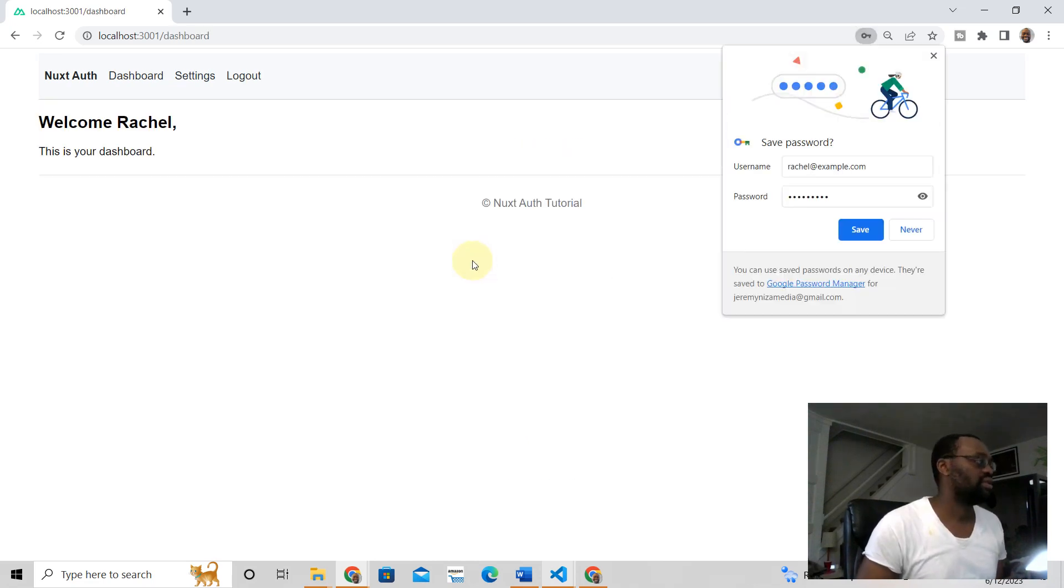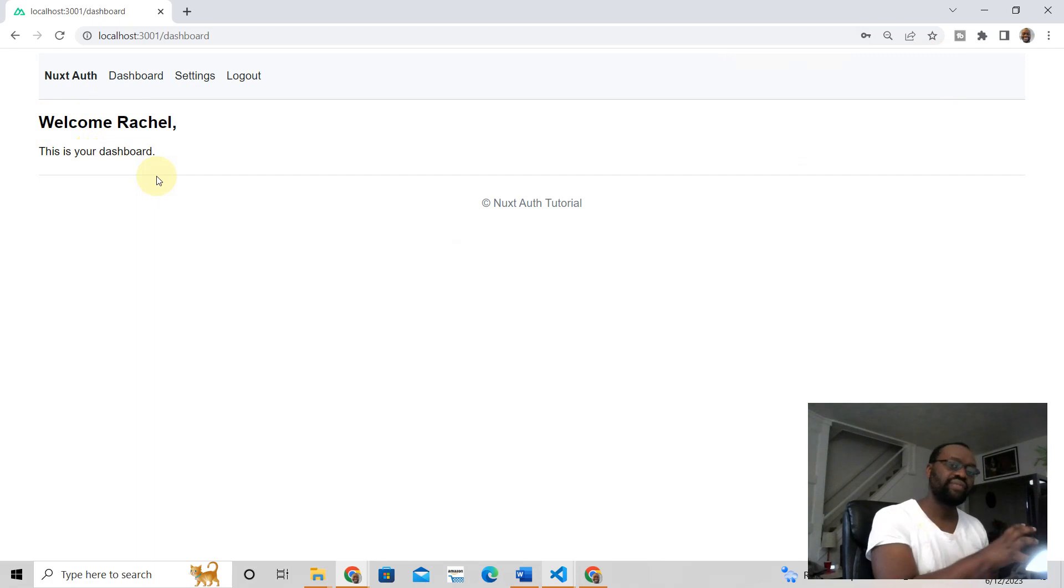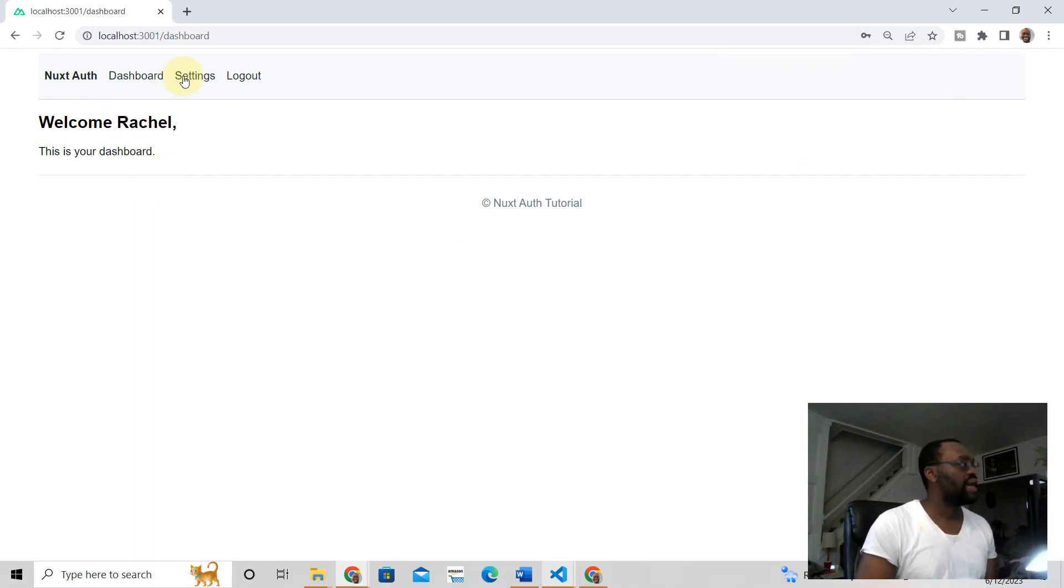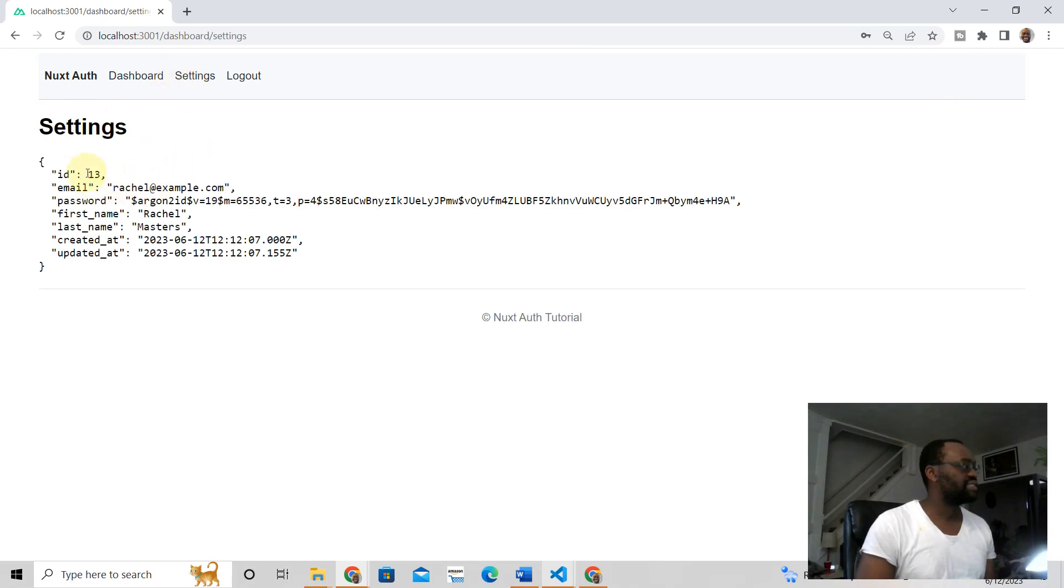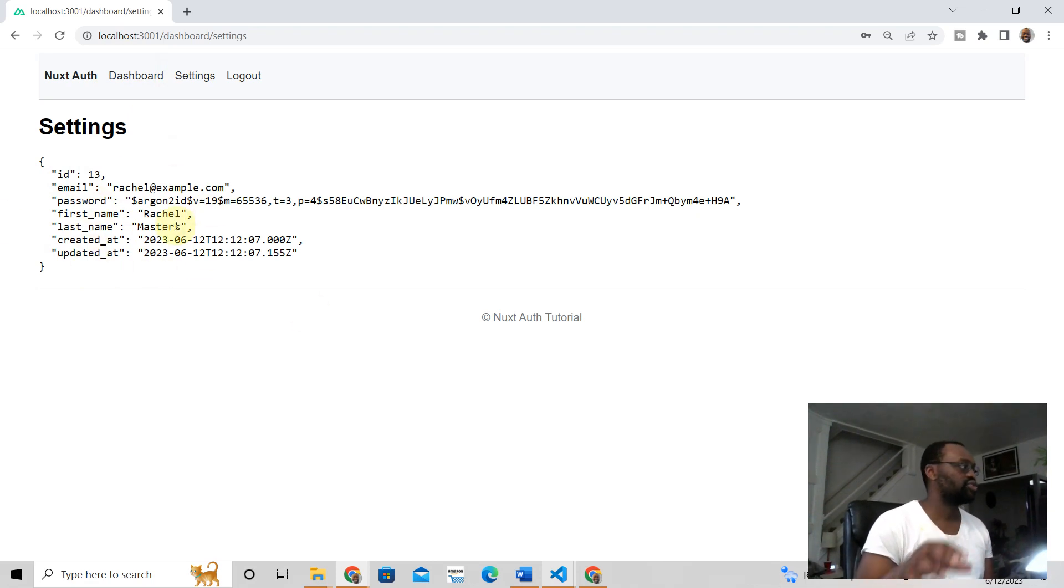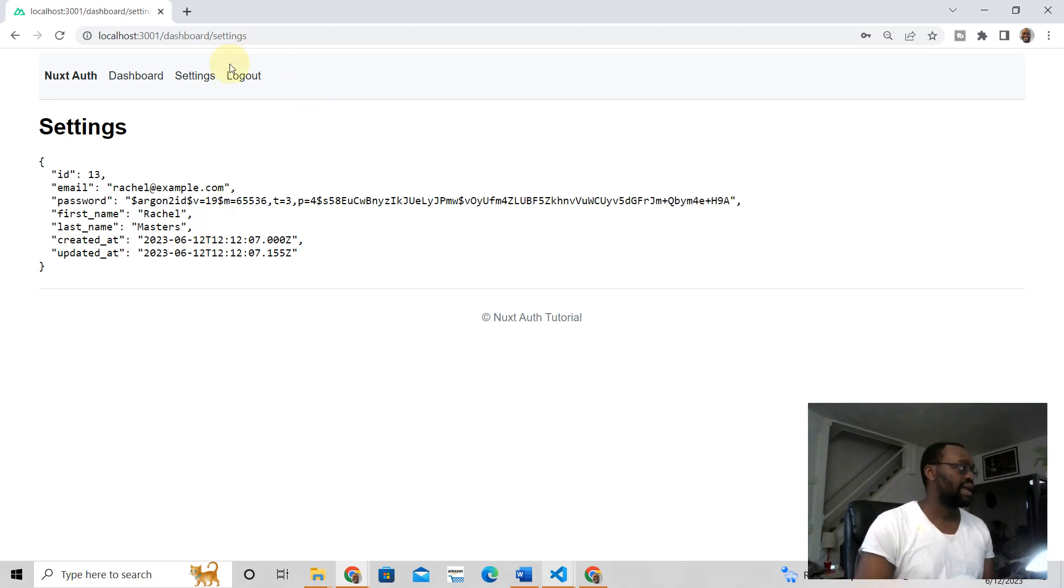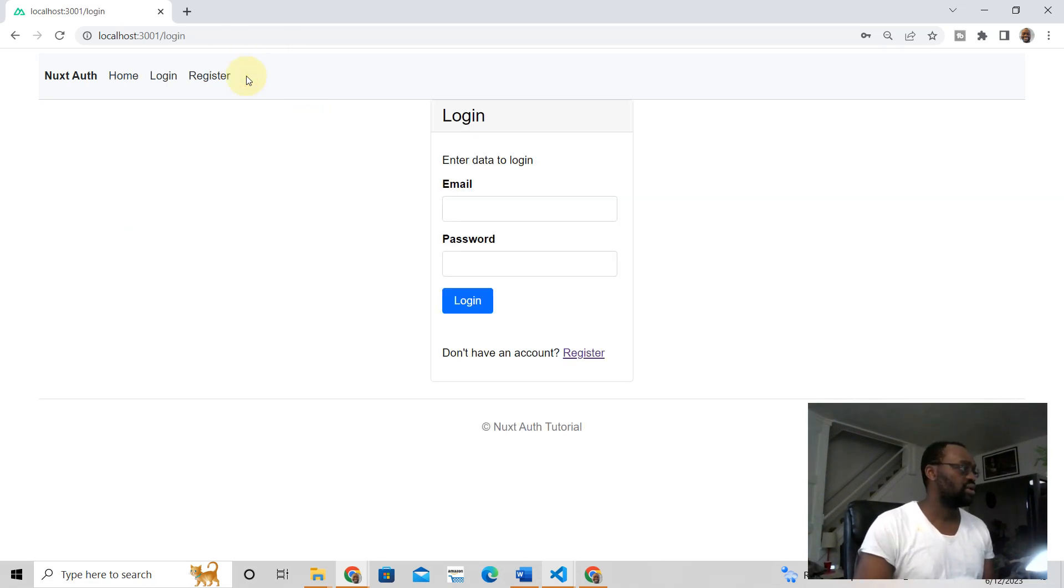And there you have it, and there's Rachel. Welcome Rachel, this is your dashboard. So we can grab information from the backend. And then also you can have settings, so this is all stored for Rachel. It's not a complicated app, but it shows you how authentication works from scratch.